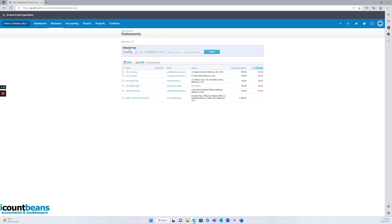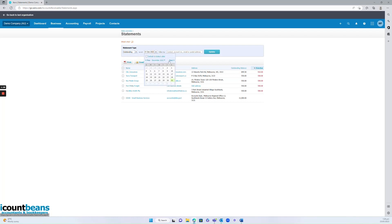So with the statement type, we'd want to make sure it's on outstanding, not activity, because activity will just show anything you've done in that client file. You'd want to say maybe as to today's date, so let's say the 23rd of January, how much money someone owes me, and then hit update.